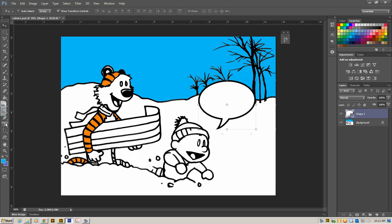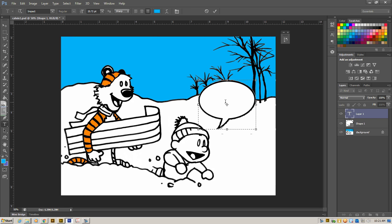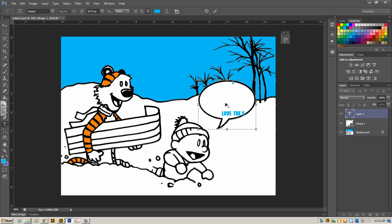Because right now we have our background layer. And then we have a separate layer, which is our shape in our speech bubble. I'm going to go over here to my text tool and I'm going to click right inside of my shape. And I'm going to start adding text. And I'm going to make Calvin say, I love the snow.